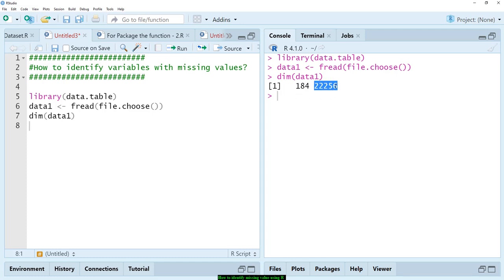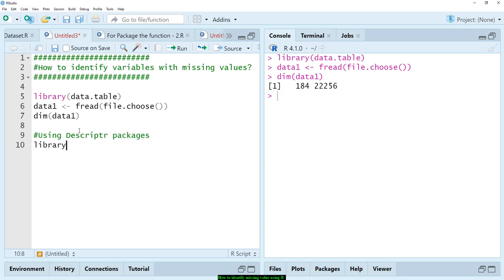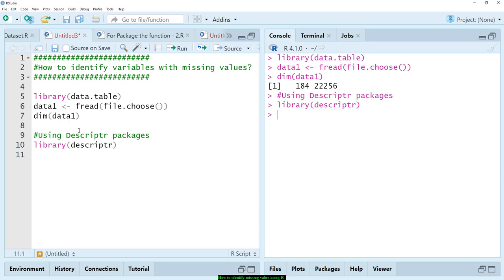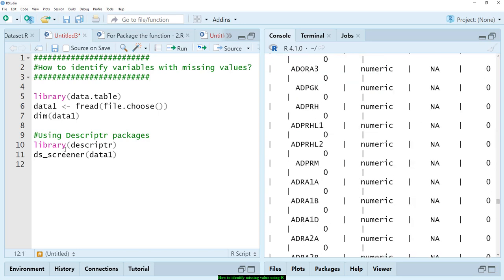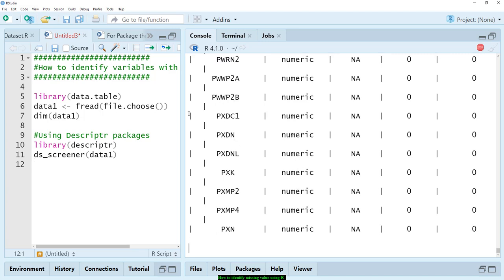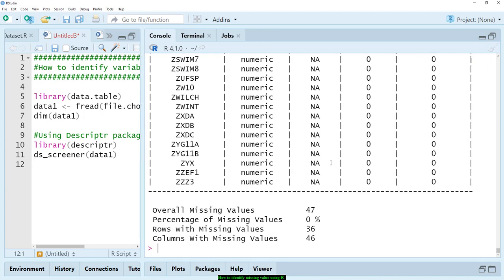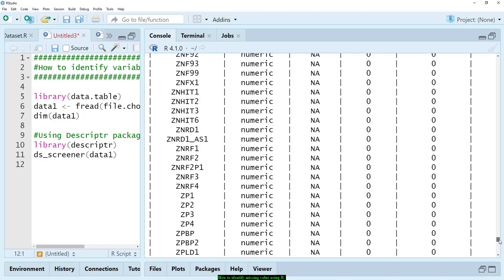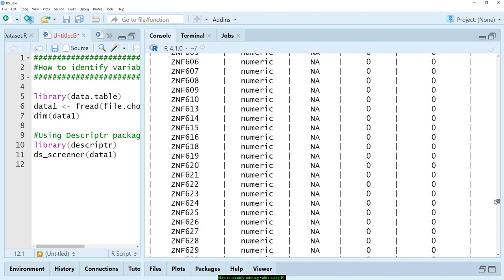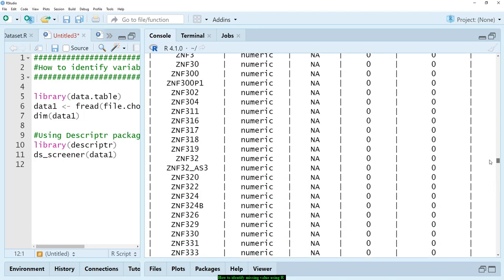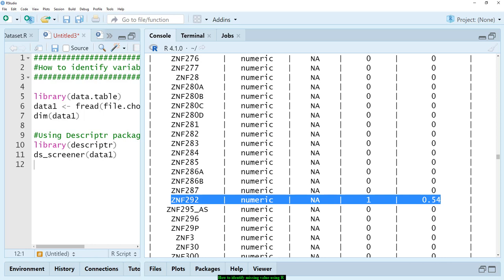Because I have a very large dataset with 22,256 variables, I can use a few methods. The first method is using the descriptor package. I call library(descriptor) and then use ds_screener() on data1. It will show me the variables that have missing values. When you have a very large dataset, it's hard to see which variable has a missing value by scrolling — you'd have to scroll up to find 102 variables listed.